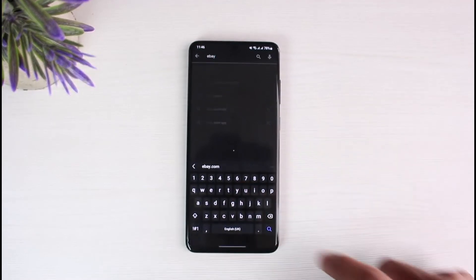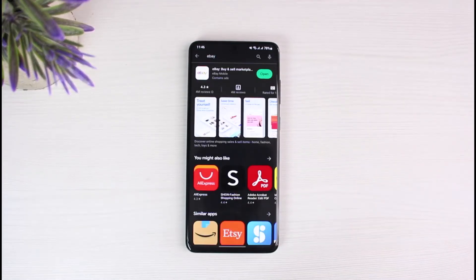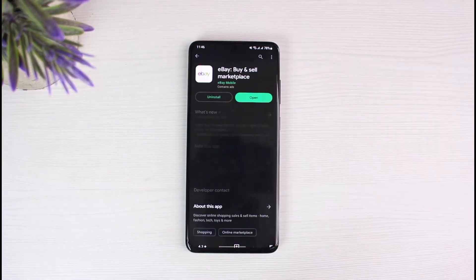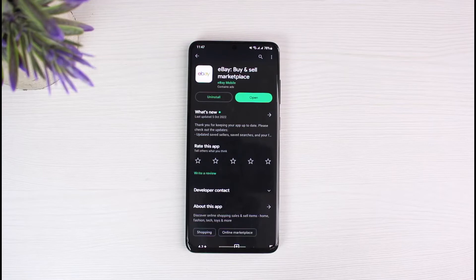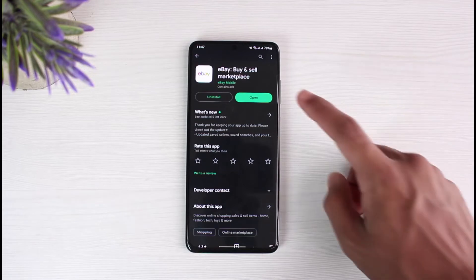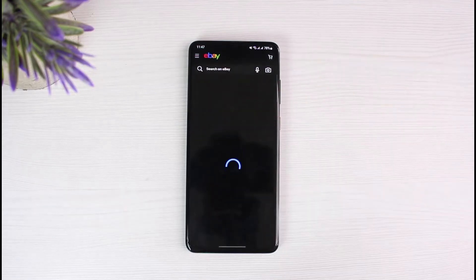Search for the eBay application. You will see the first result: 'eBay Buy and Sell Marketplace.' Tap on the install button to install the application. Keep in mind that on iPhone it's a little different — you may see a download button, a 'Get' button, or a cloud icon. Go ahead and download it based on your device, and once done, open it up to move on to the login process.